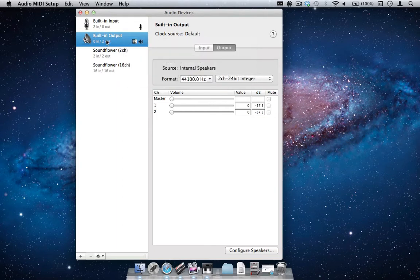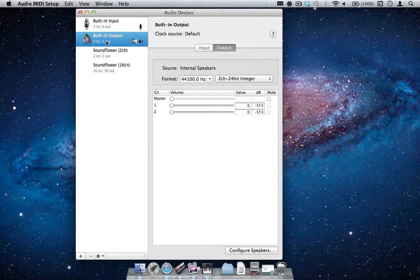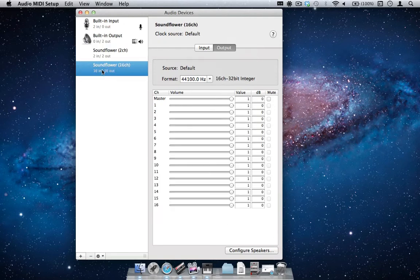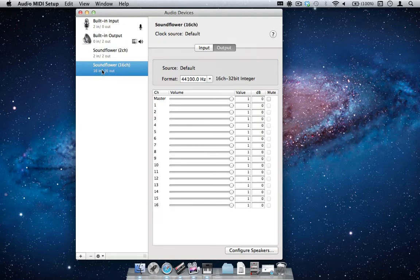Below the built-in output setting, we see SoundFlower 2-channel and SoundFlower 16-channel options. In this case, we will be using the 2-channel device.